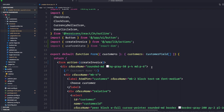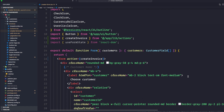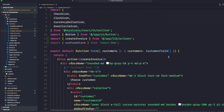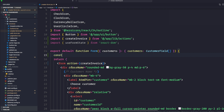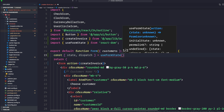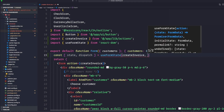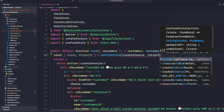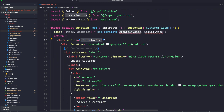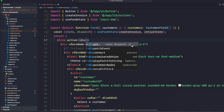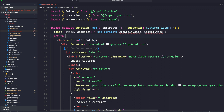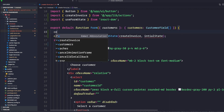The useFormState hook takes two arguments — action and initial state — and returns two values: state and dispatch, similar to useReducer. Inside our form function, we'll write: const [state, dispatch] = useFormState(createInvoice, initialState). Instead of calling createInvoice directly on the form action, we are now going to call dispatch. The initial state can be anything we decide.